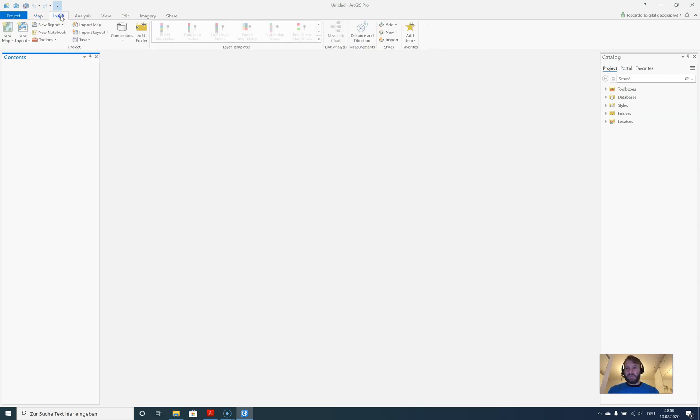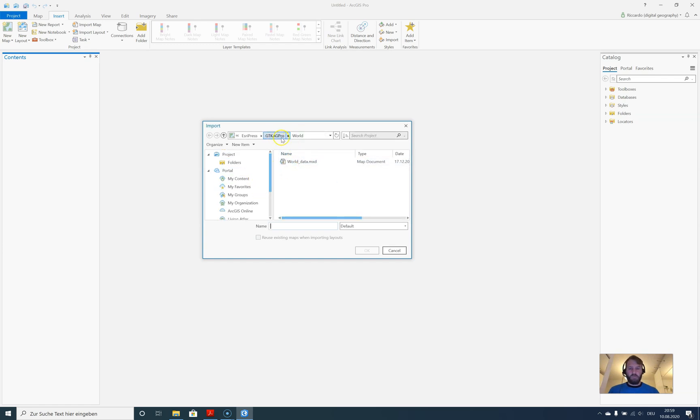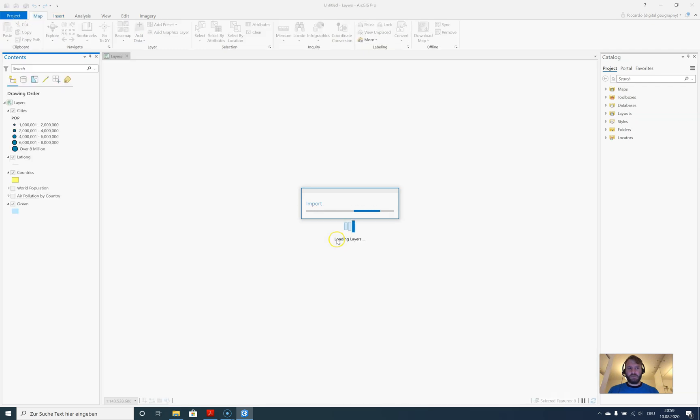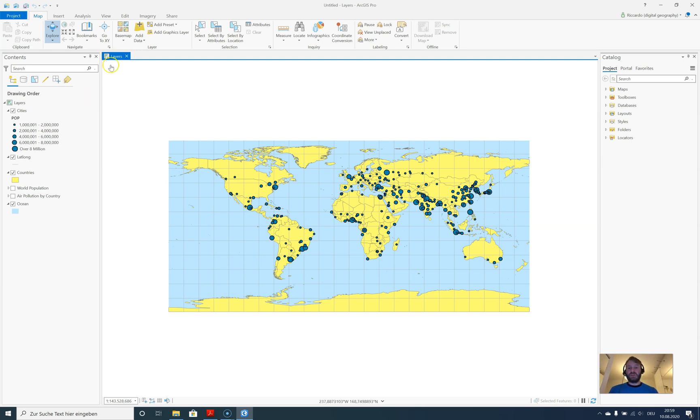First, let's import an MXD by going to Insert and Import Map. I'm using the map that comes with the tutorial data for Getting to Know ArcGIS Pro. Let's open up the world data MXD. There it is. We have one tab, and that's new to ArcGIS Pro—no dealing with different programs.